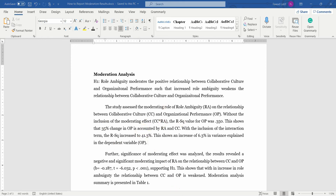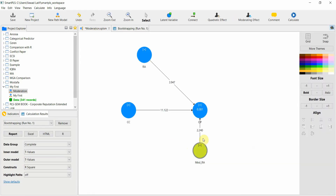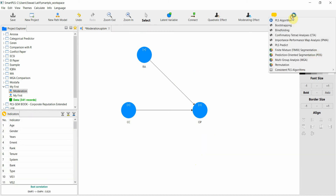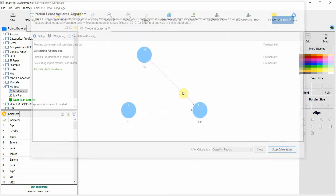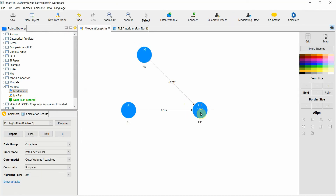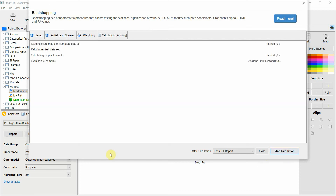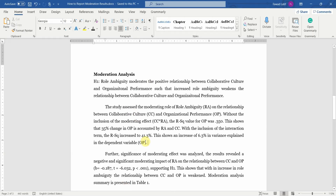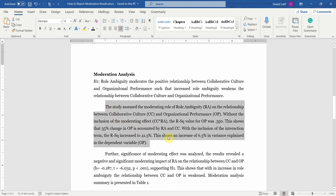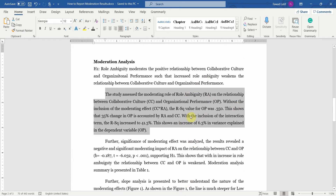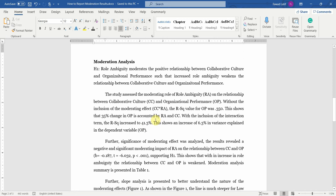Where is this R-square in SmartPLS? This is the R-square included with the moderating effect. If you remove it and run your model again using the PLS algorithm, here is your R-square excluded. These results are based on AMOS, but you can simply replace the values of R-square from your SmartPLS output and report them the same way — just subtract and report as is.